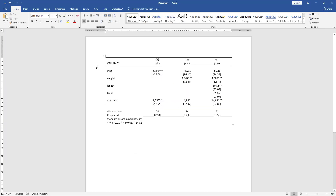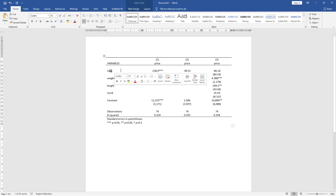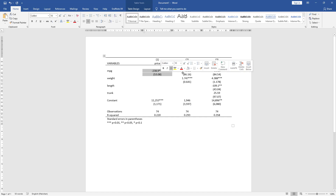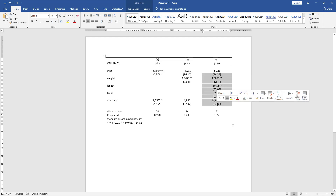You might have seen this kind of regression table in research papers where the researcher uses some variables, but instead of having all the variables in the model at once, each additional variable is added one by one. This is what we call nested regression, because all these models are nested within the final model, also known as hierarchical regression.